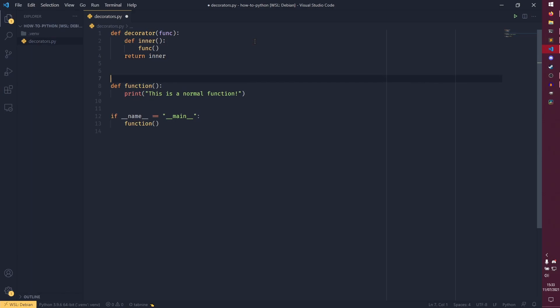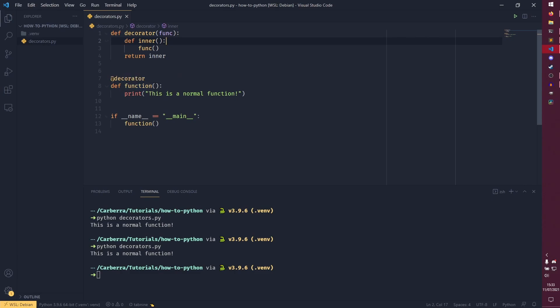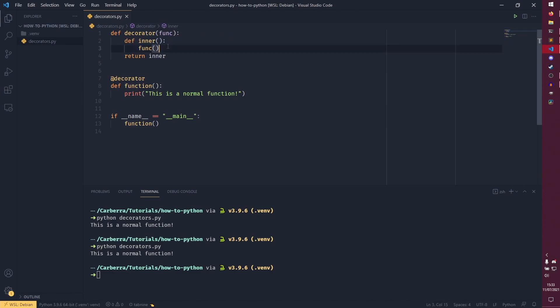And if we do at decorator here, you'll see that it doesn't actually do anything different right now. And that's because we haven't implemented any extra functionality in here. So essentially what we are doing here is we are taking this function and passing it into the decorator. And then we are running everything inside inner.